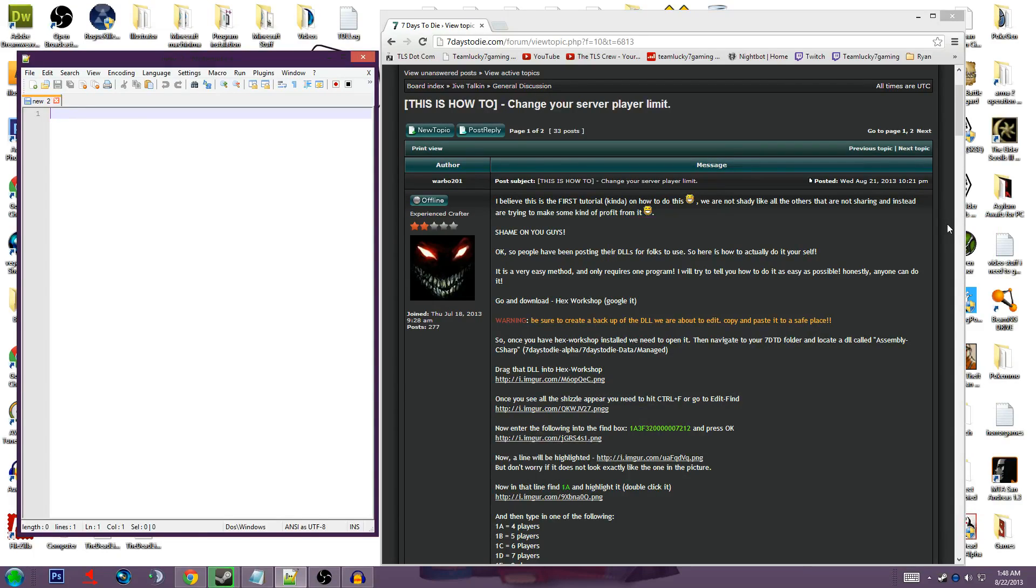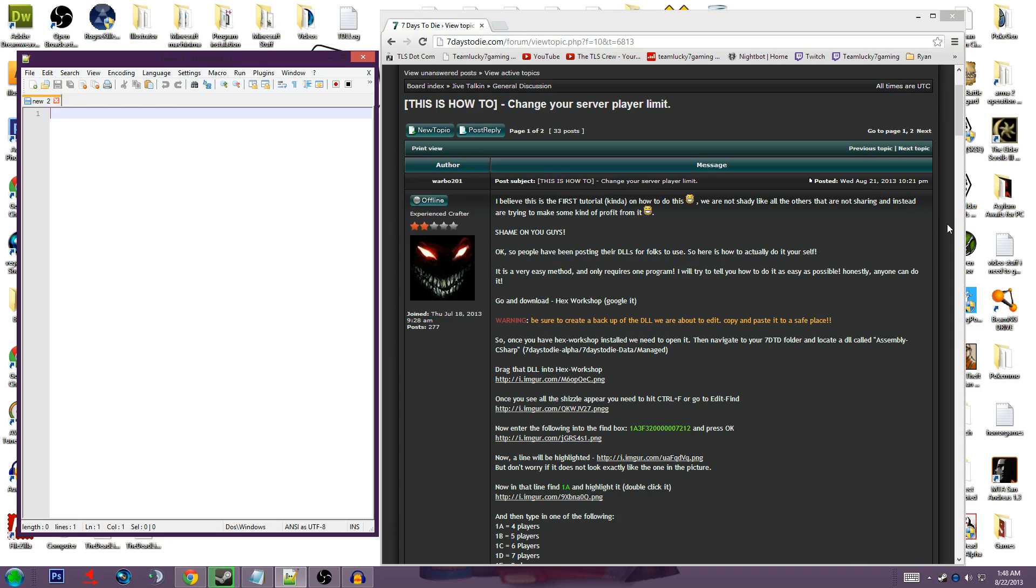Hello YouTube, this is Brenton from TeamLucky7Gaming, and today I'm going to show you how to mod your 7 Days to Die to add more players to your actual single player world, or multiplayer world as it is.